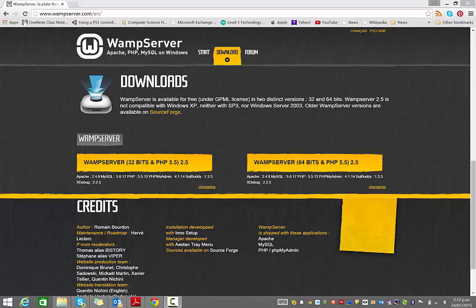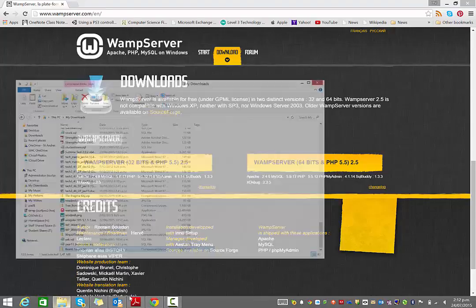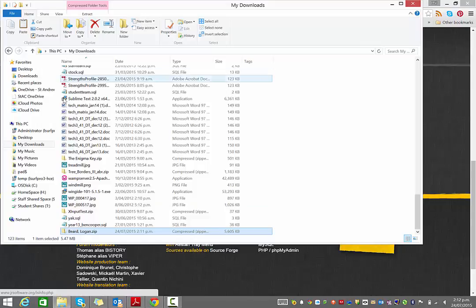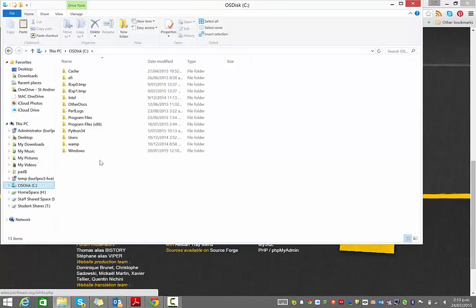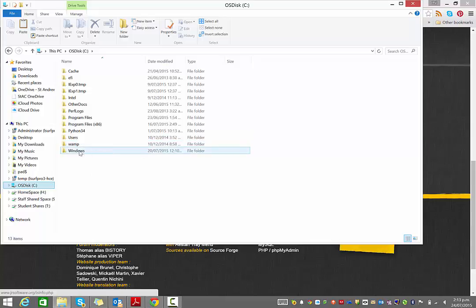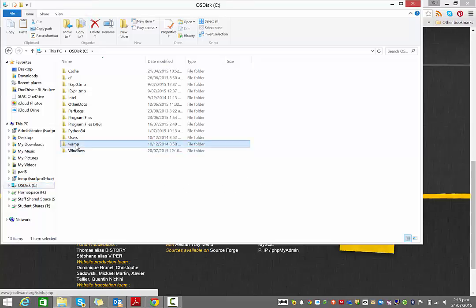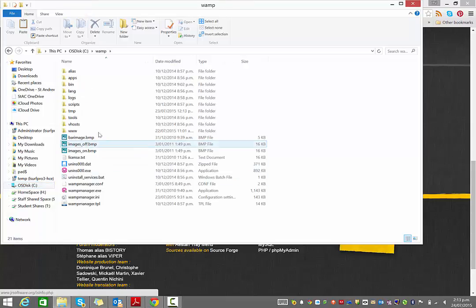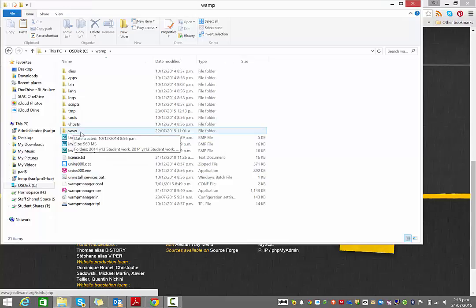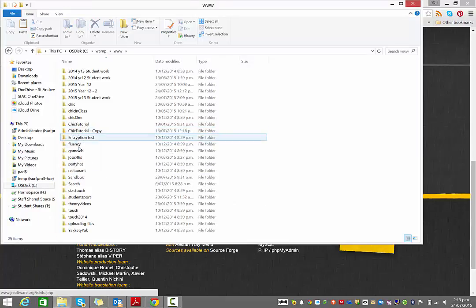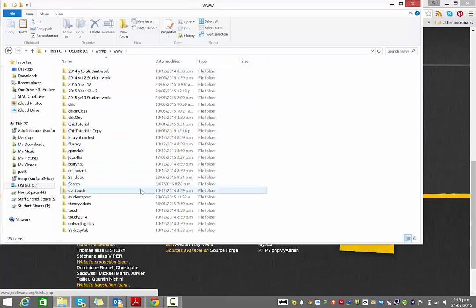When you install it, you'll find it sets up a folder called WAMP on your C drive. When you do install it, you'll be setting up the address as localhost. Basically inside WAMP there will be a www folder and that will probably come with some preset files.